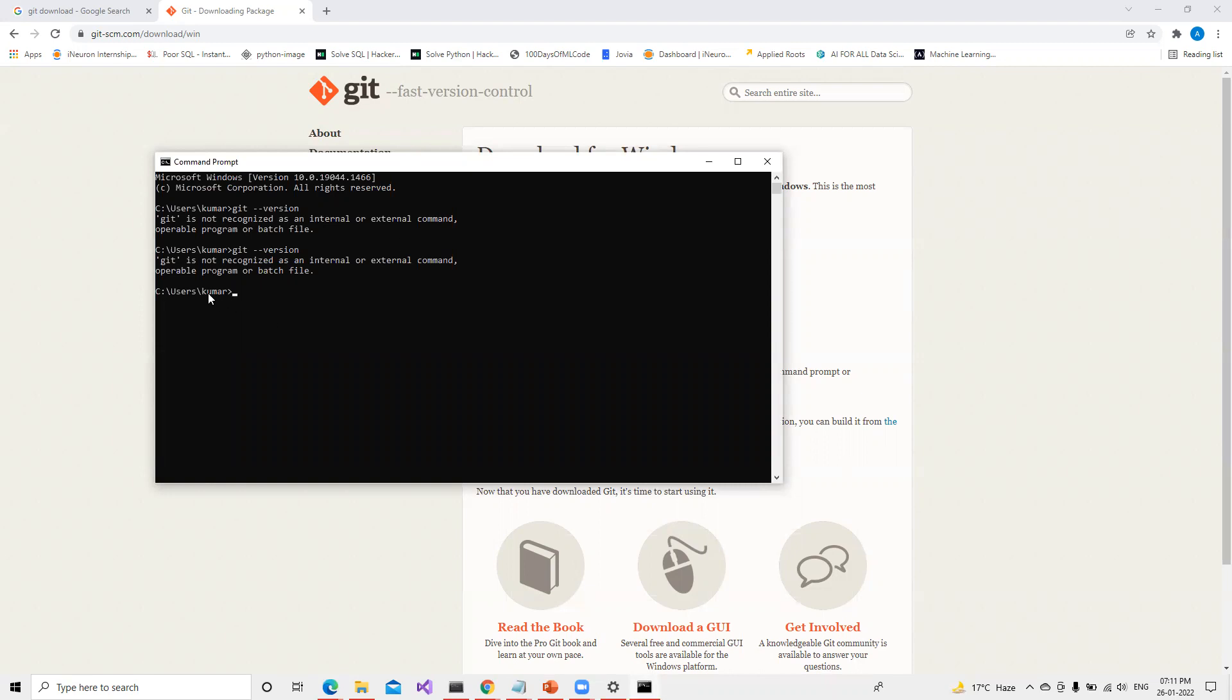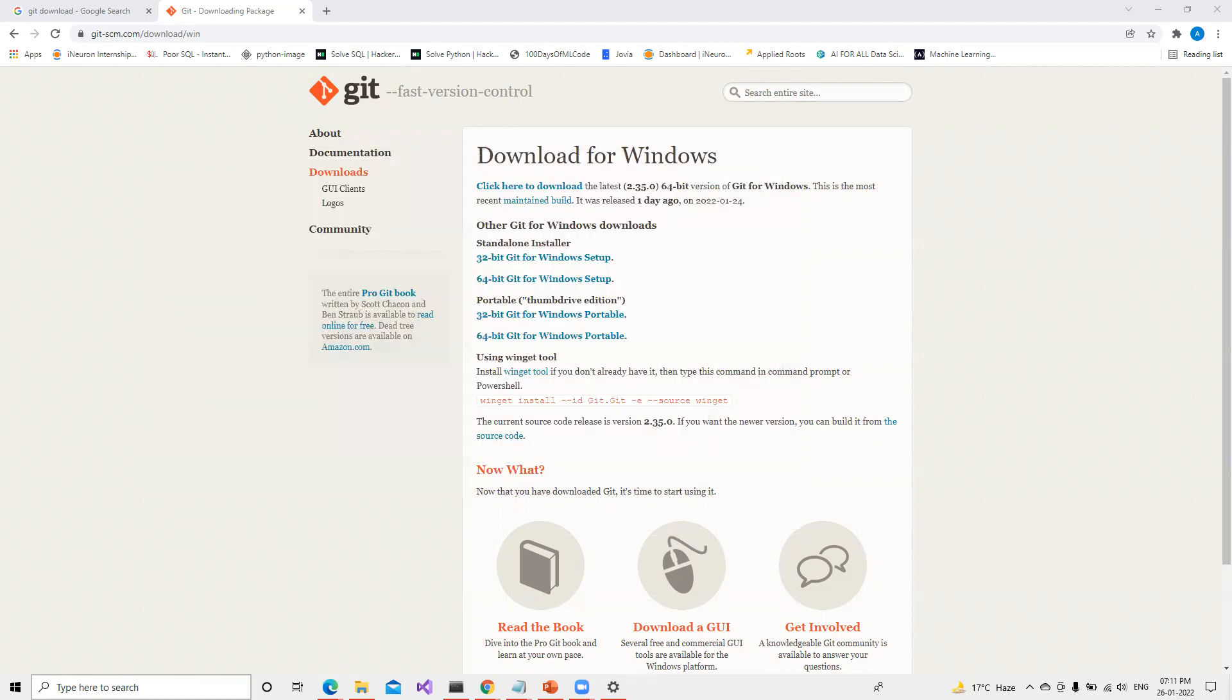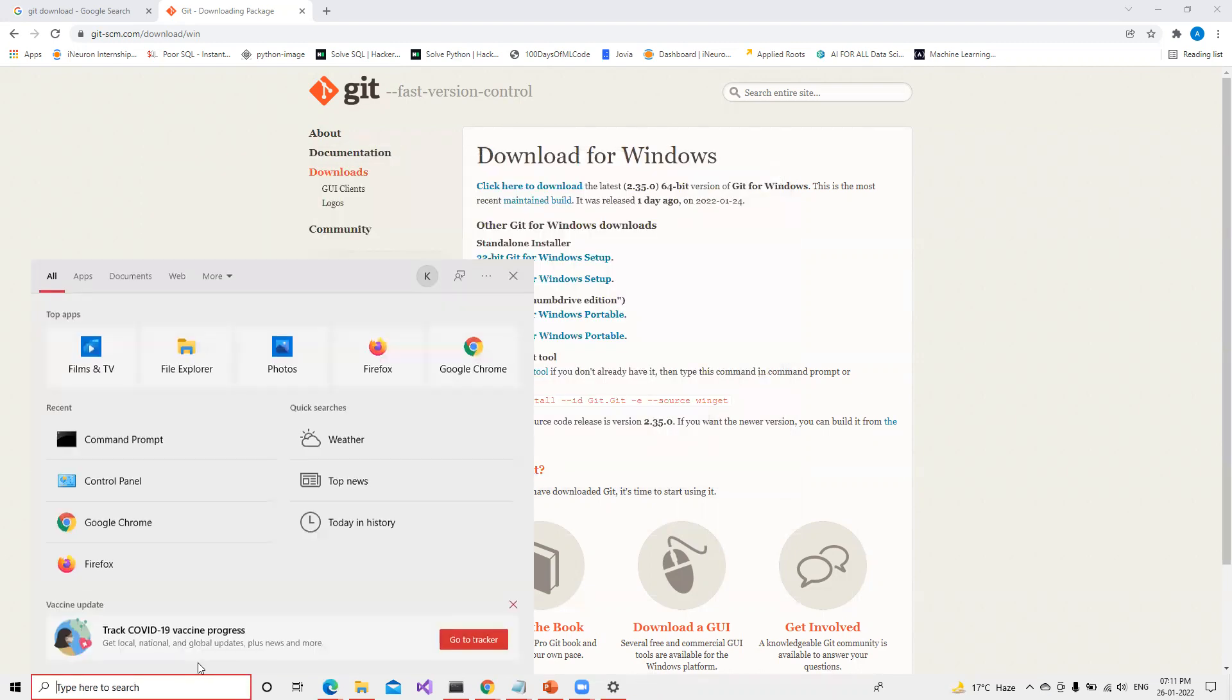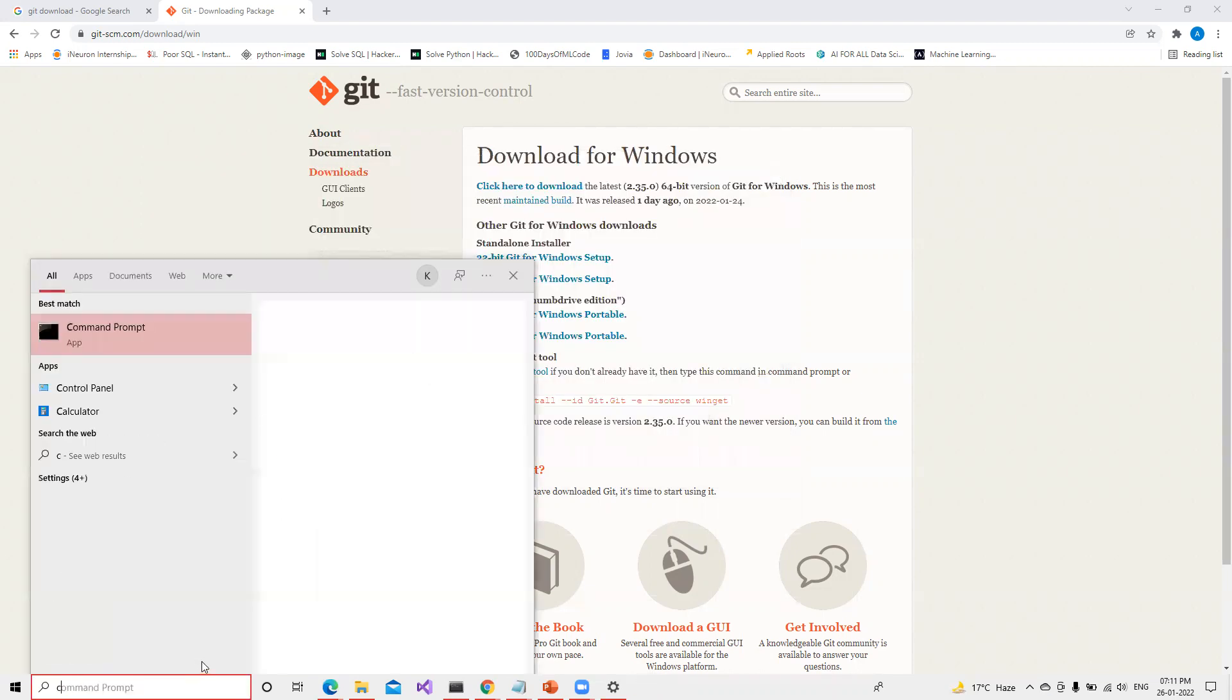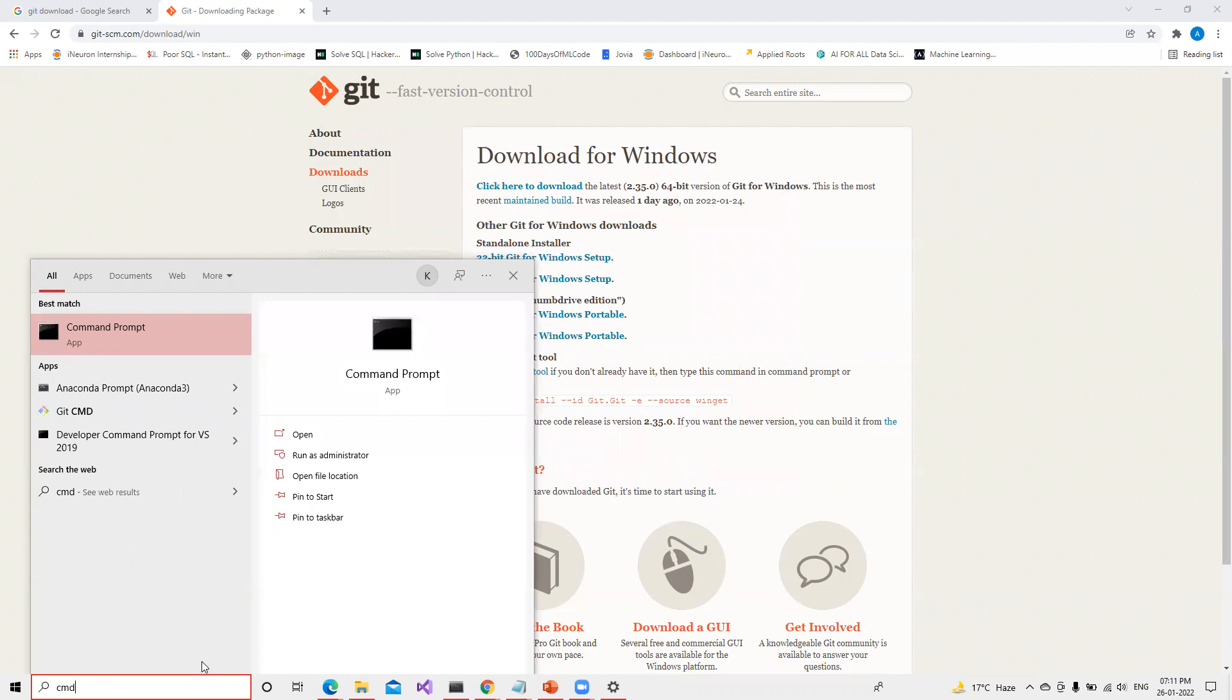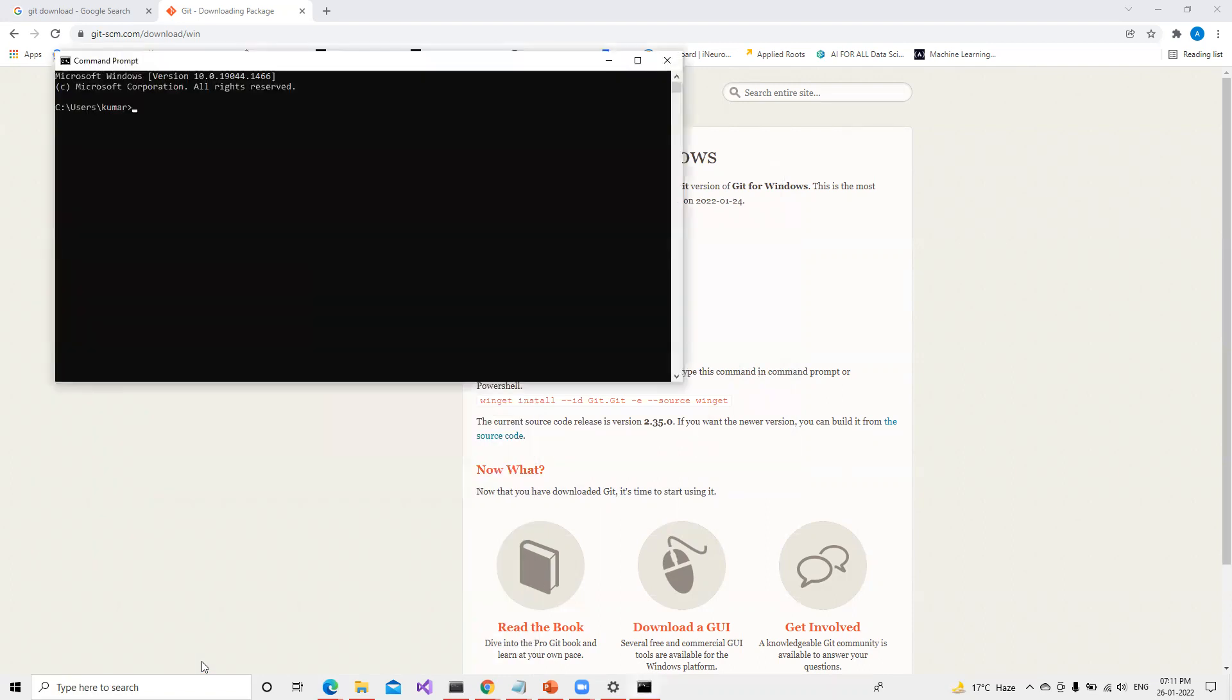Still it's the same, it's not recognized. So what I can do is open a new command prompt and I will check Git version. Now last time since it already ran it didn't refresh. Now it's refreshed so it's showing Git version. So it's already installed.